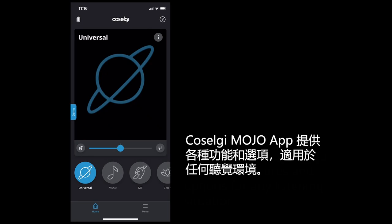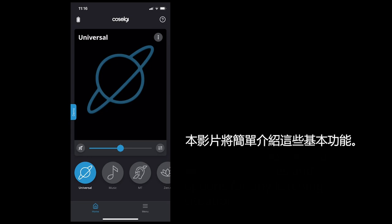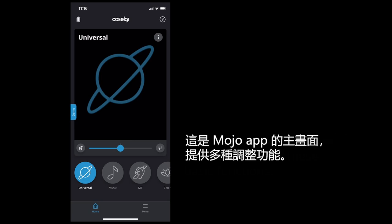The Coselgy Mojo smartphone app offers a variety of features and options for any listening situation. This video will provide a short overview of these basic functions.